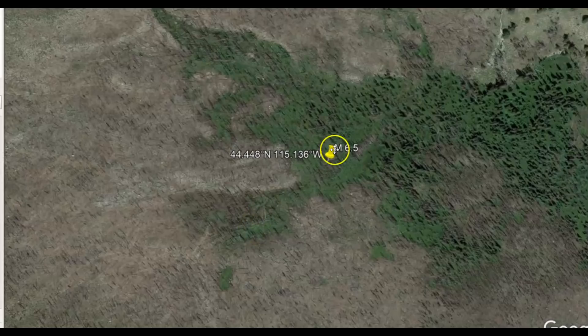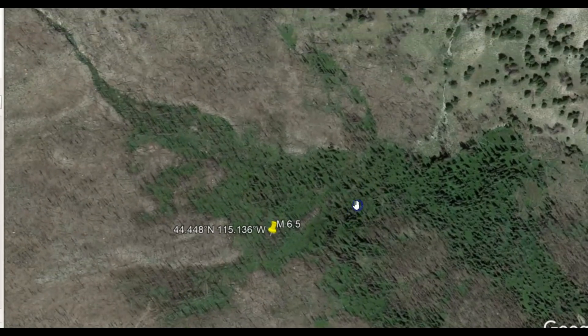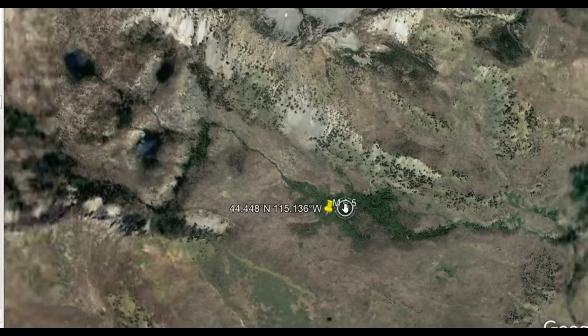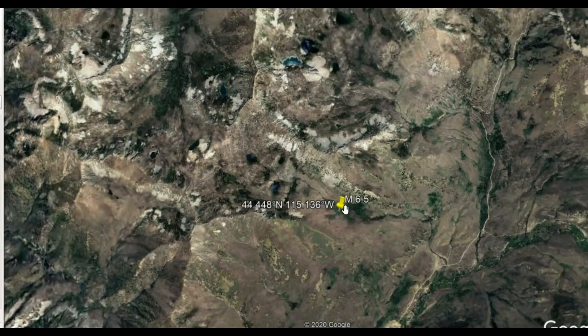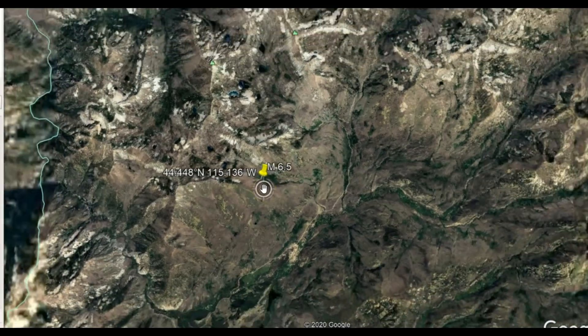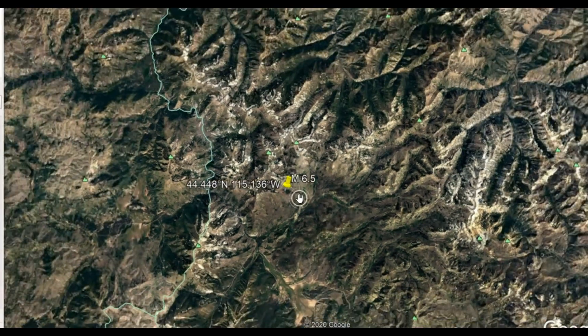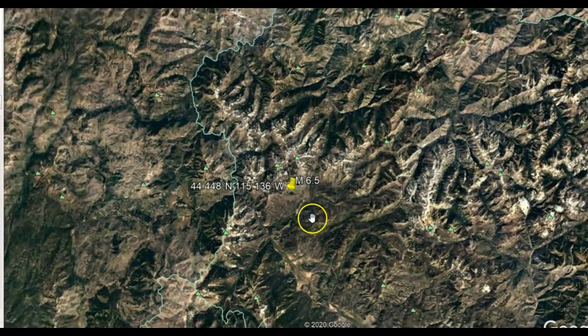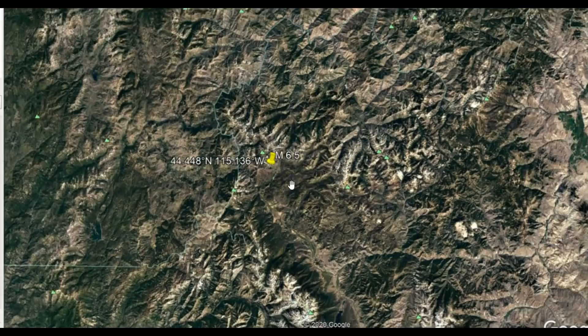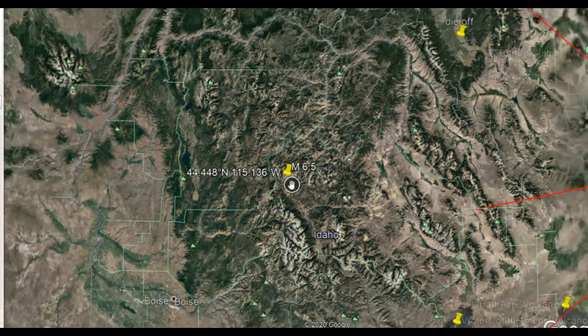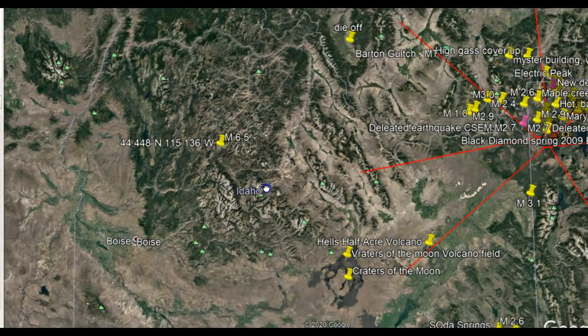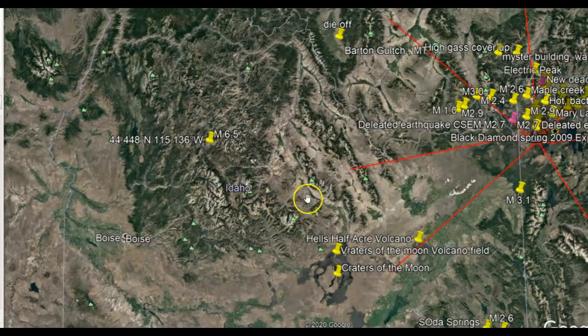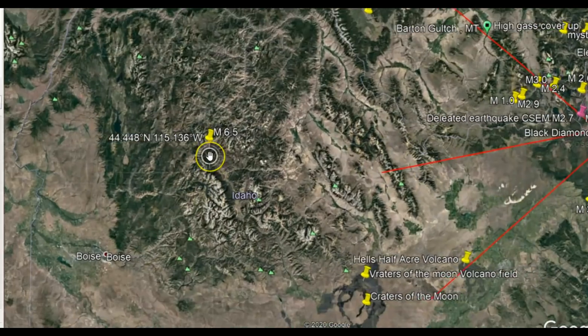Here is the location of that earthquake and we'll pull this out using Google Earth. In my other video, I talked about the magma that's coming into Yellowstone from the Snake River Plateau. The red lines here is the uplift as of 2015.